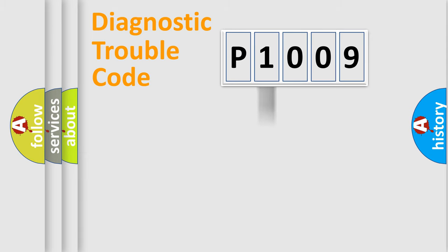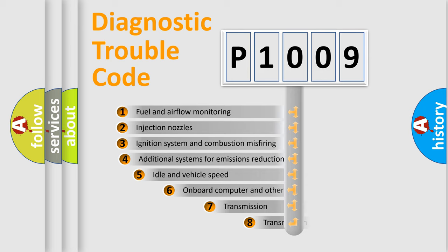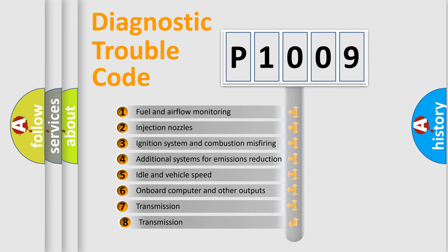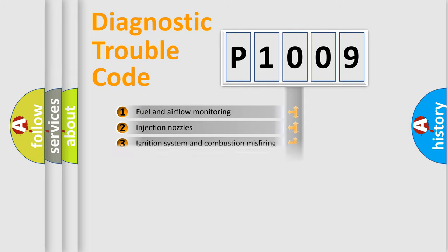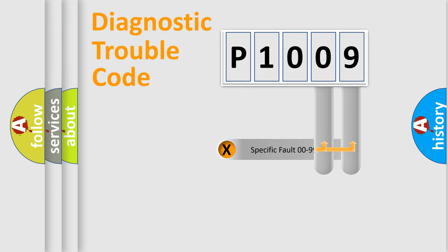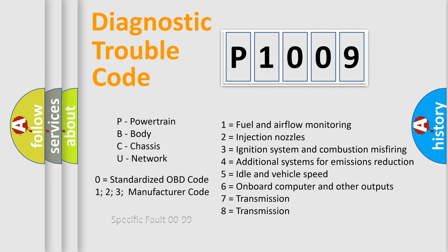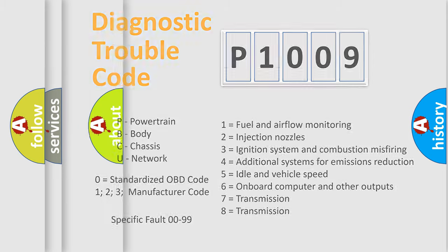The third character specifies a subset of errors. The distribution shown is valid only for the standardized DTC code. Only the last two characters define the specific fault of the group. Let's not forget that such a division is valid only if the second character code is expressed by the number zero.